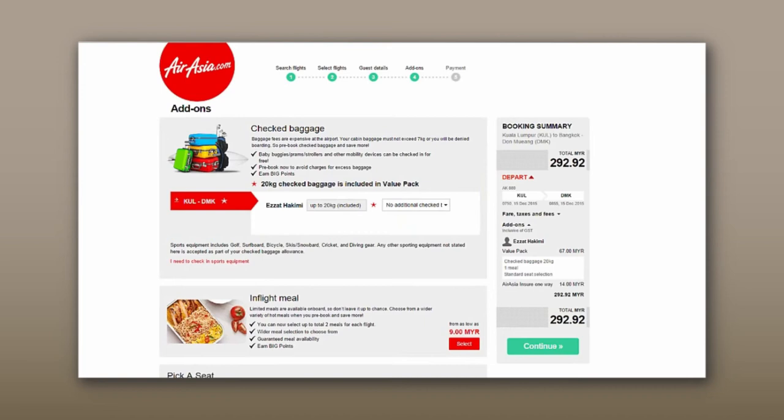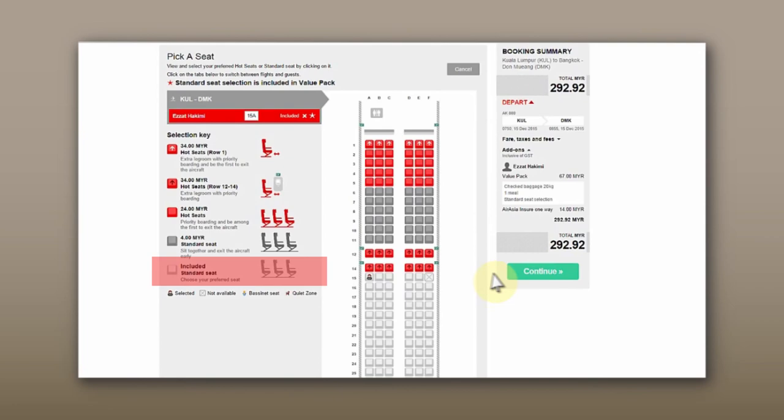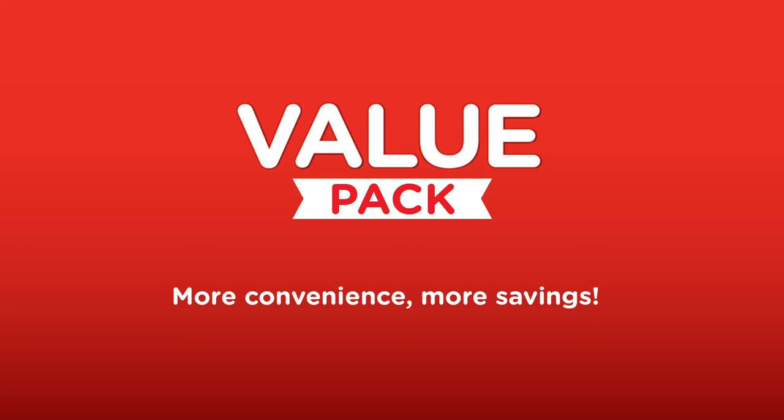But wait! Before you go, remember to pick your preferred seat, proceed to payment, and you're done. Apply with Value Pack for more convenience and savings. Go to AirAsia.com for more details.